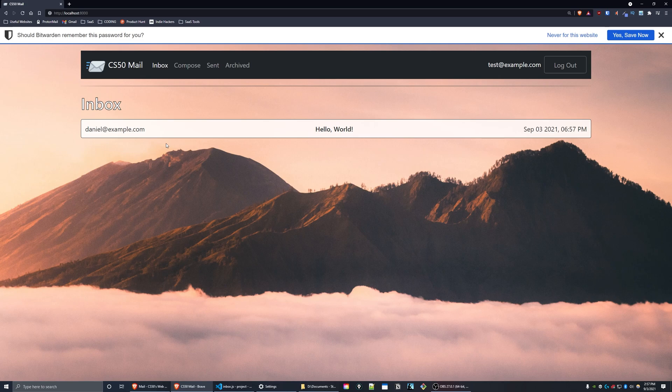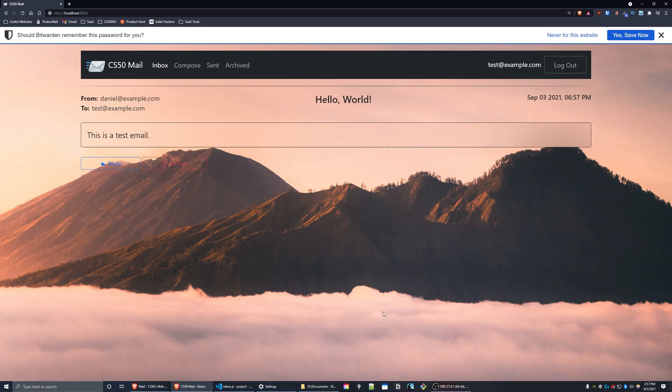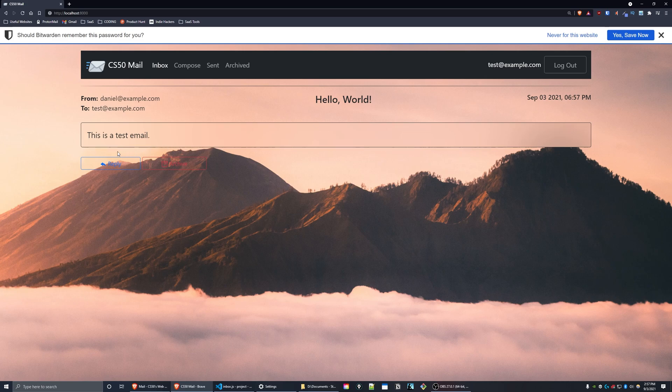Hello world. When a user clicks on an email, they're taken to a view where they see the content of that email. You see the subject line, the recipient, the sender, the timestamp, and the body of the email.